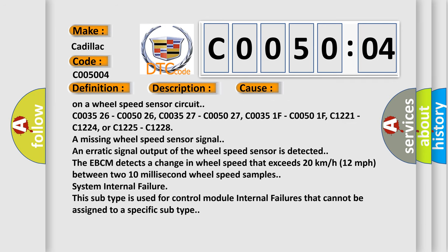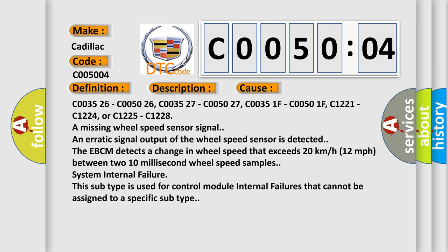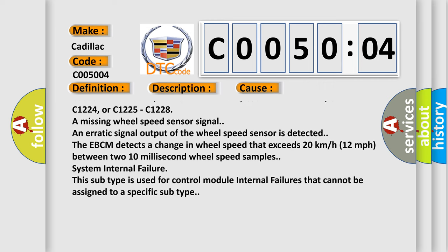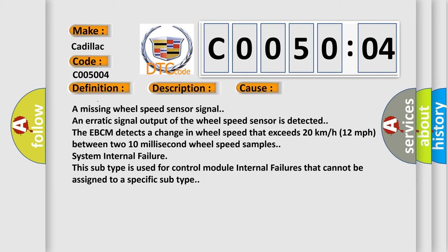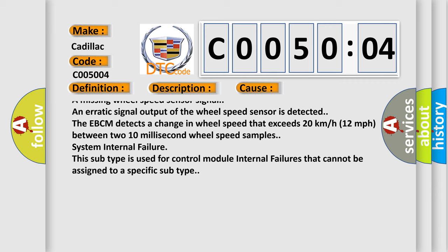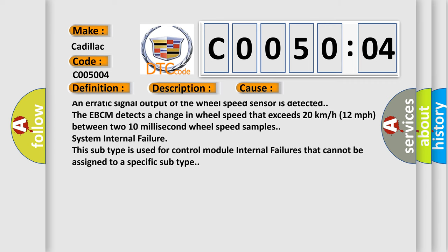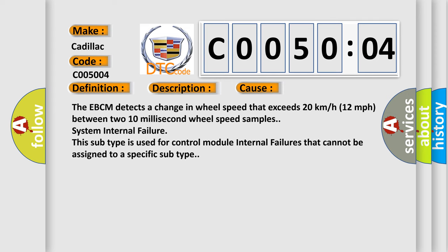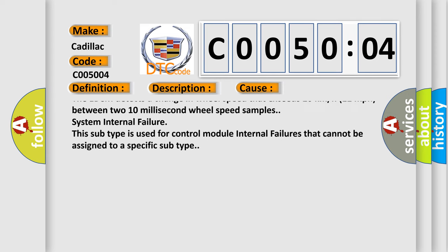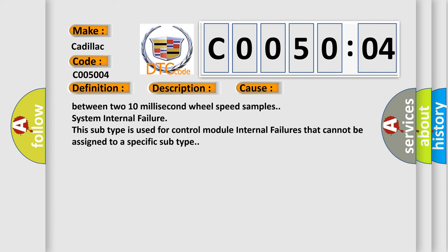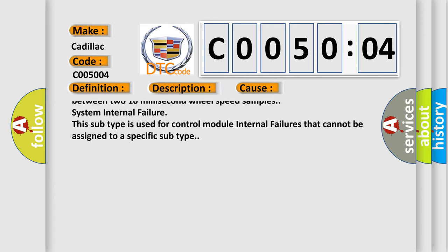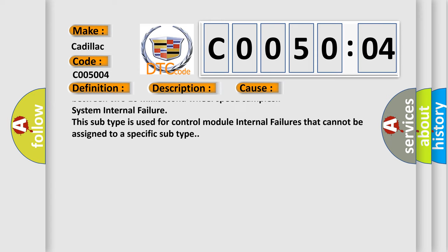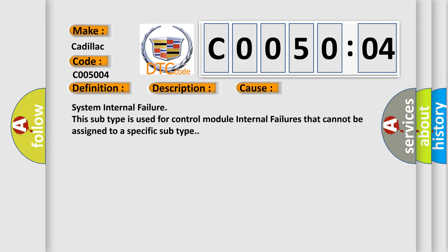C003526, C005026, C003527, C005027, C00351F, C00501F, C1221, C1224, or C1225, C1228 are missing wheel speed sensor signal. An erratic signal output of the wheel speed sensor is detected. The EBCM detects a change in wheel speed that exceeds 20 km per hour, 12 miles per hour, between two 10 millisecond wheel speed samples.